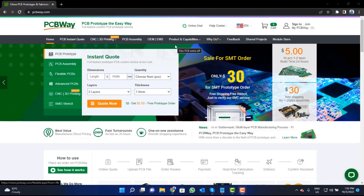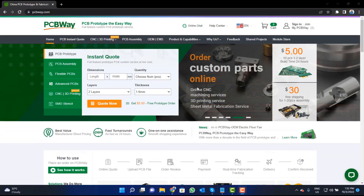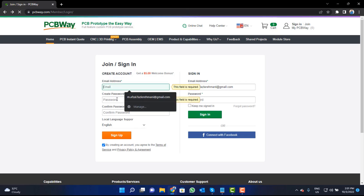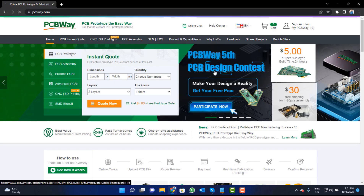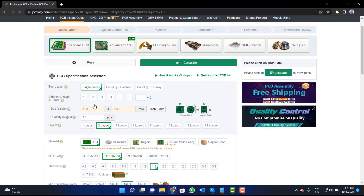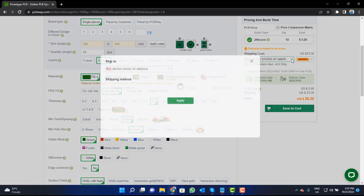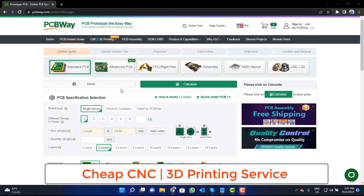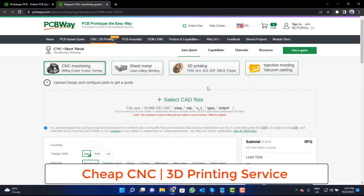This video tutorial is sponsored by pcbway.com — they are providing high quality PCBs for just five dollars. Visit the website and click on the sign-in button to create your account, then click on the five dollar for ten PCB button. Fill in the specifications like number of layers, dimension, color, and quantity, and select your country and shipping method. PCBWay is also providing CNC and 3D printing services, so click on that button, upload your CAD file, and place your order now.